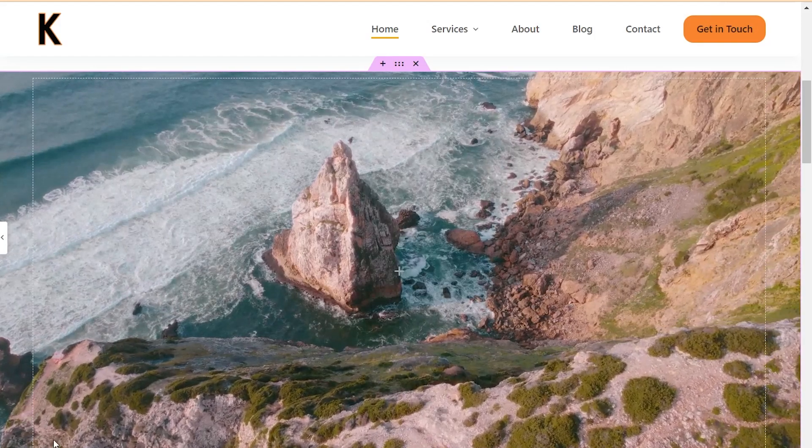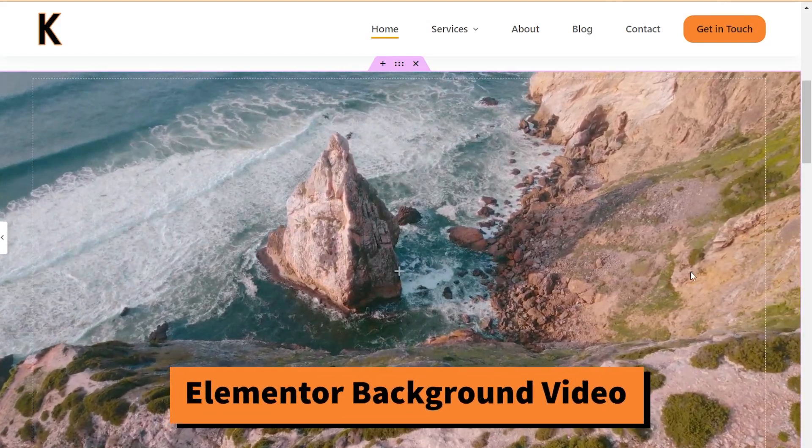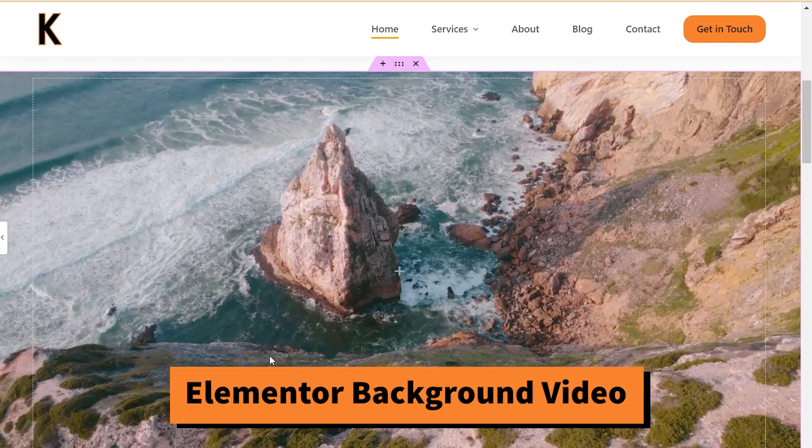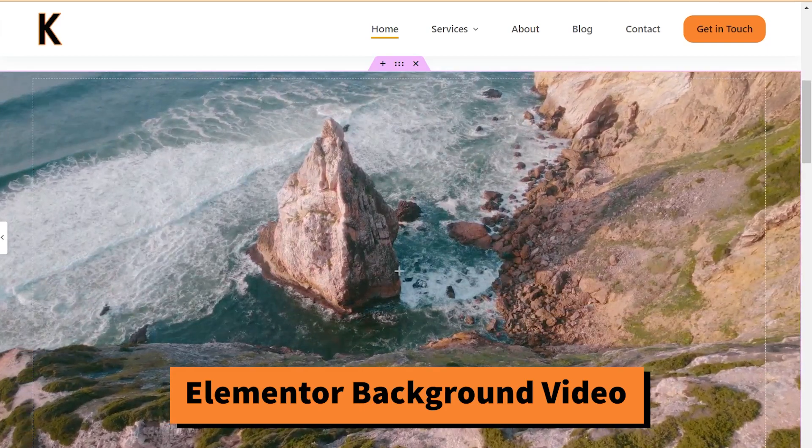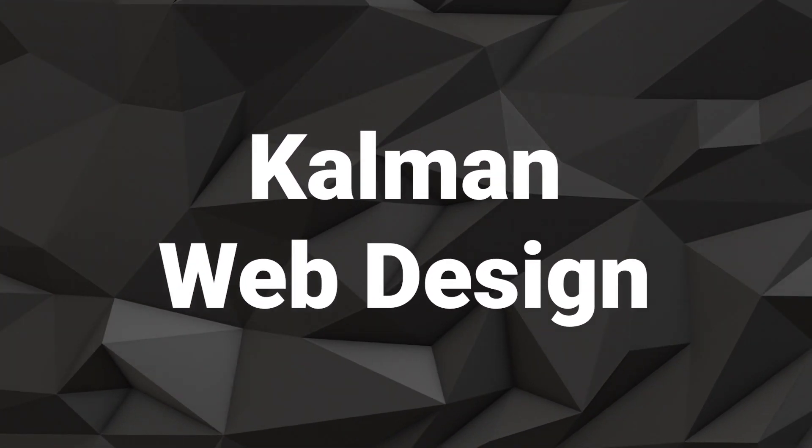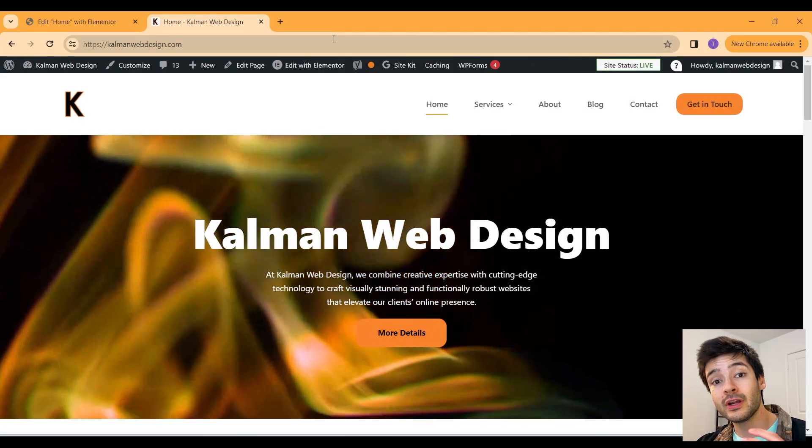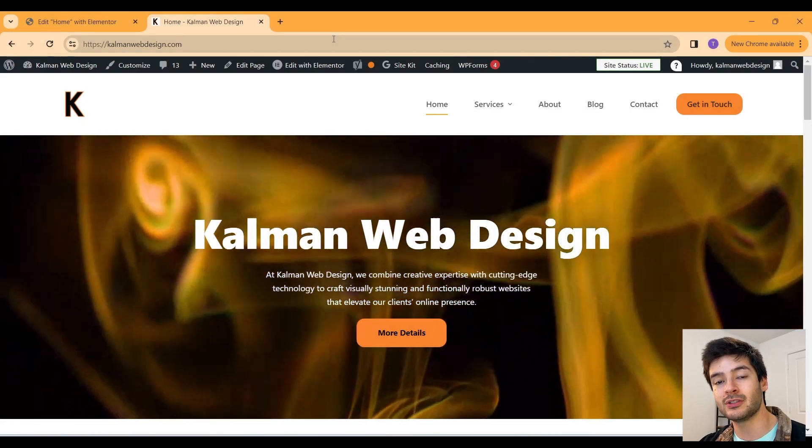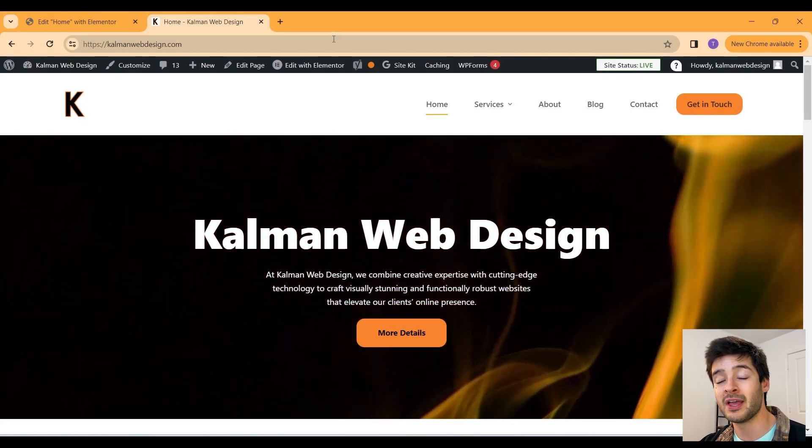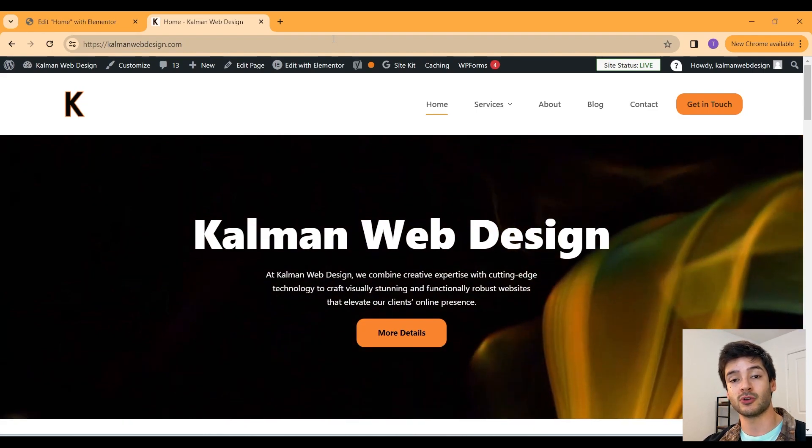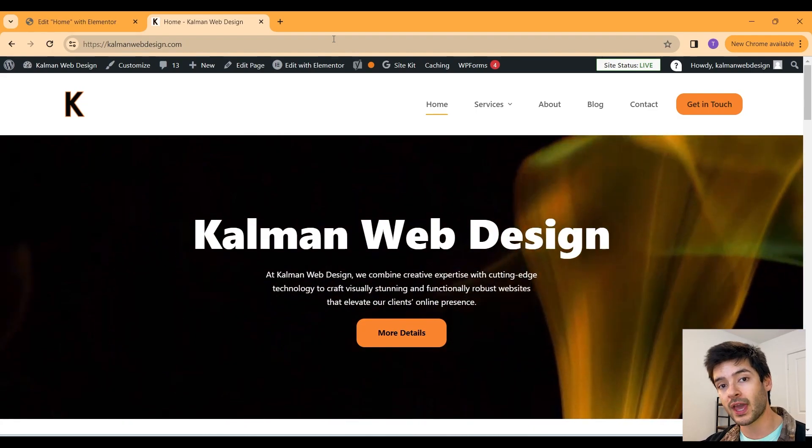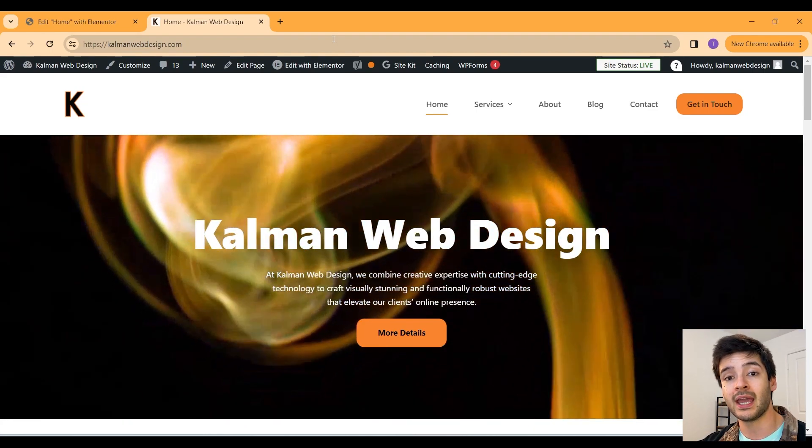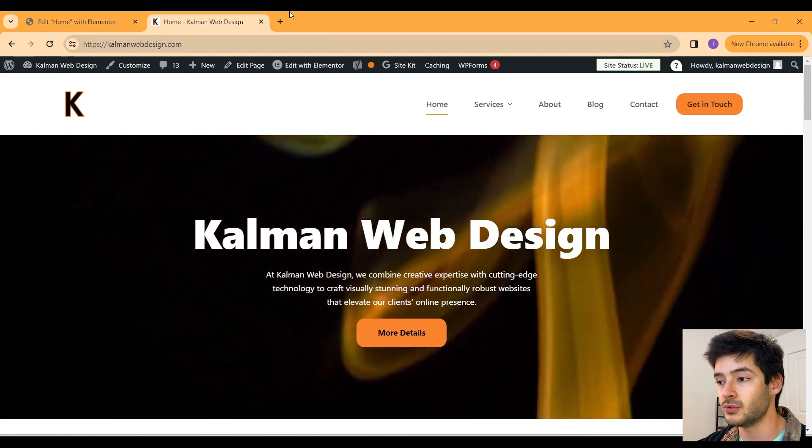How to create a beautiful full screen background video in WordPress using Elementor. I already have a video downloaded to my local computer that I'm going to be using today. So if you guys don't have a video already, go ahead and download one that you want to use.